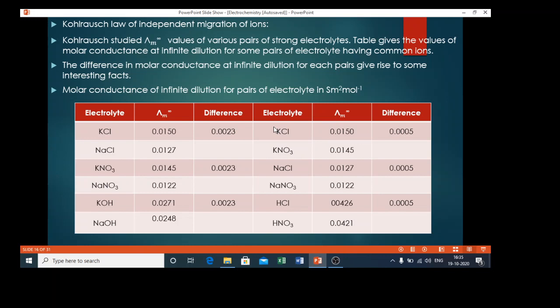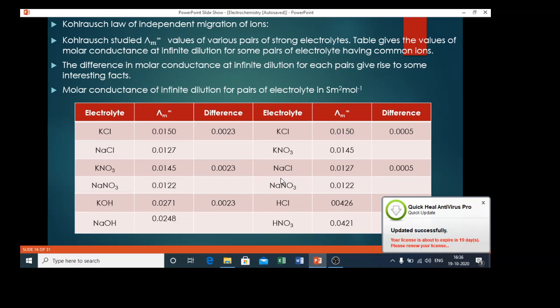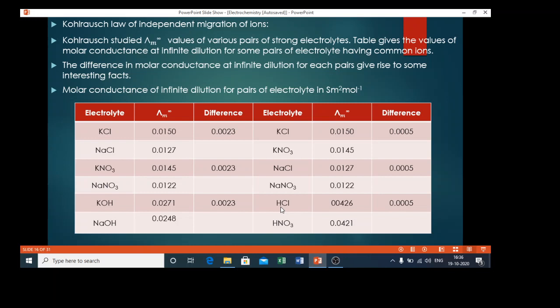In the second set, cations are common but anions are different. The first pair is potassium chloride and potassium nitrate — K⁺ is common and anions are different. The second pair is sodium chloride and sodium nitrate — cations are common and anions are different. The third pair is hydrochloric acid and nitric acid — H⁺ is common, that is, cations are same and anions are different.